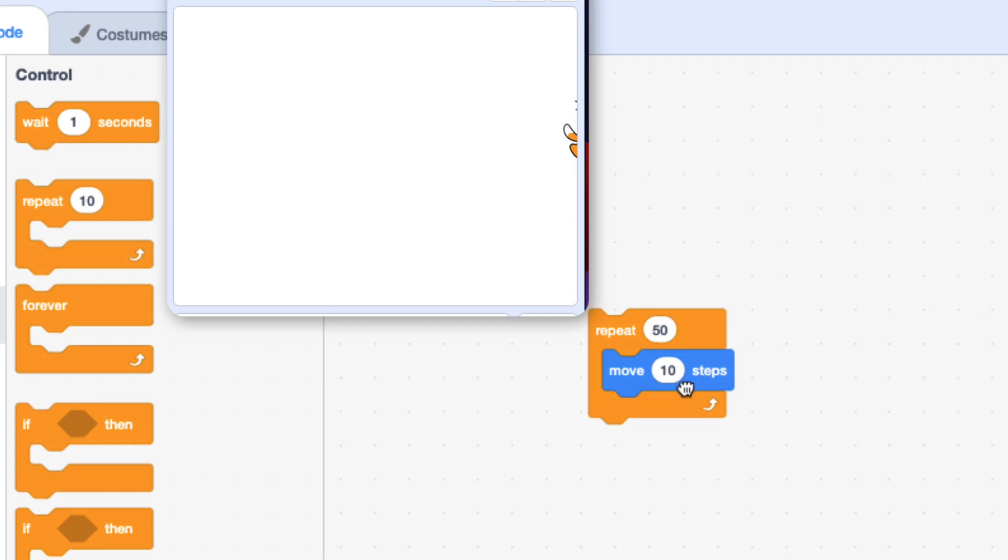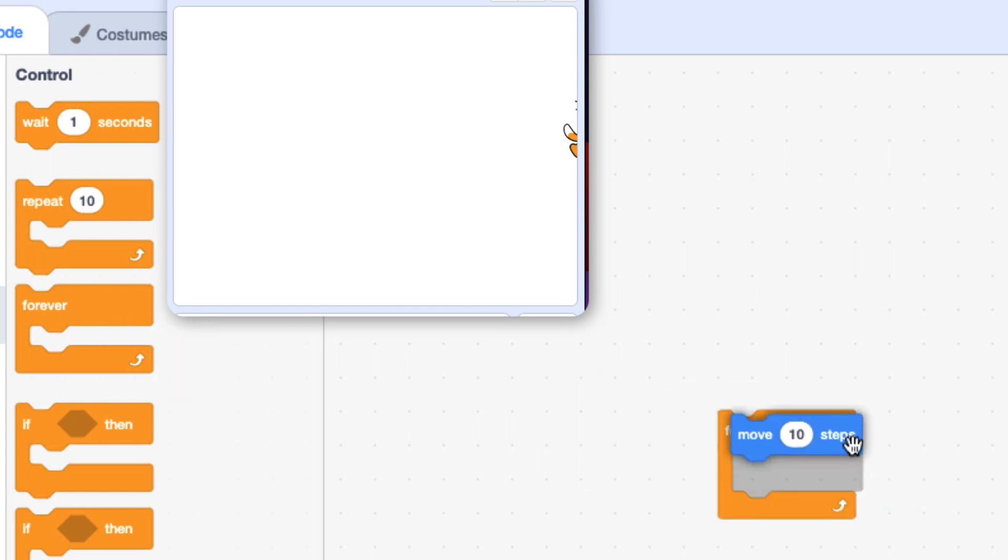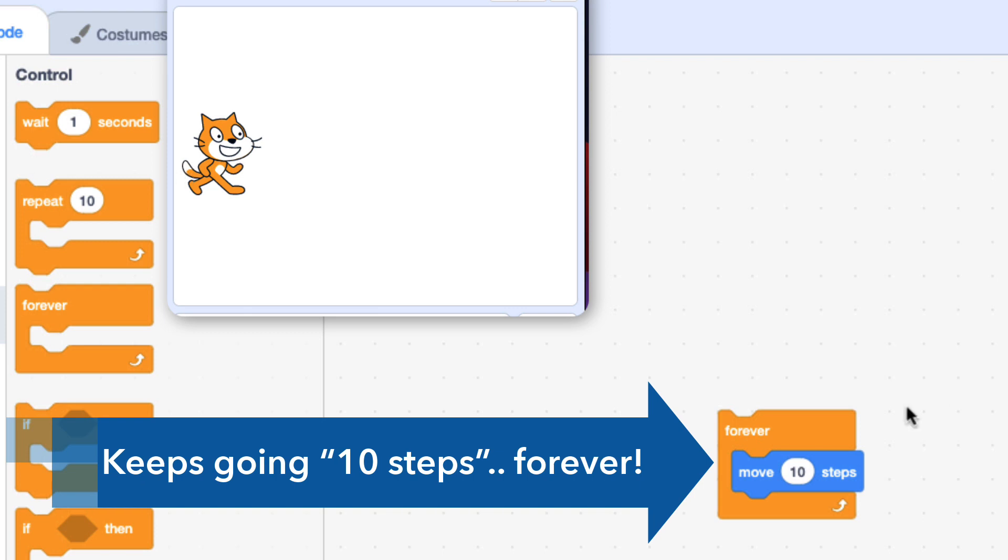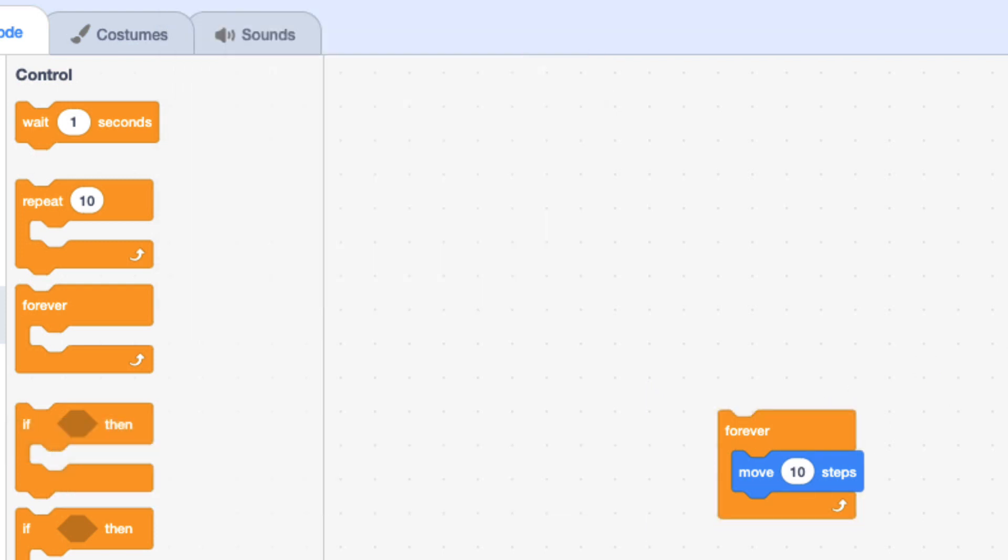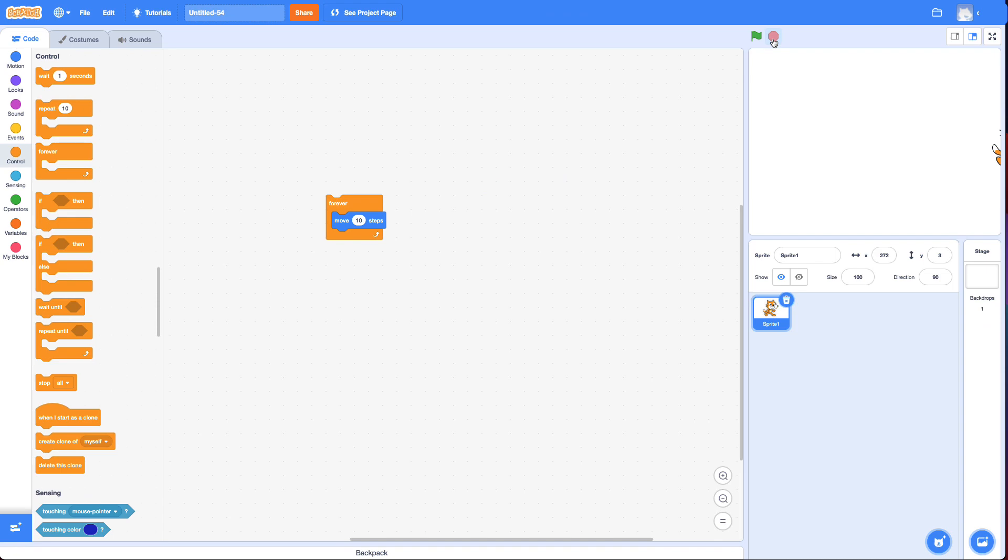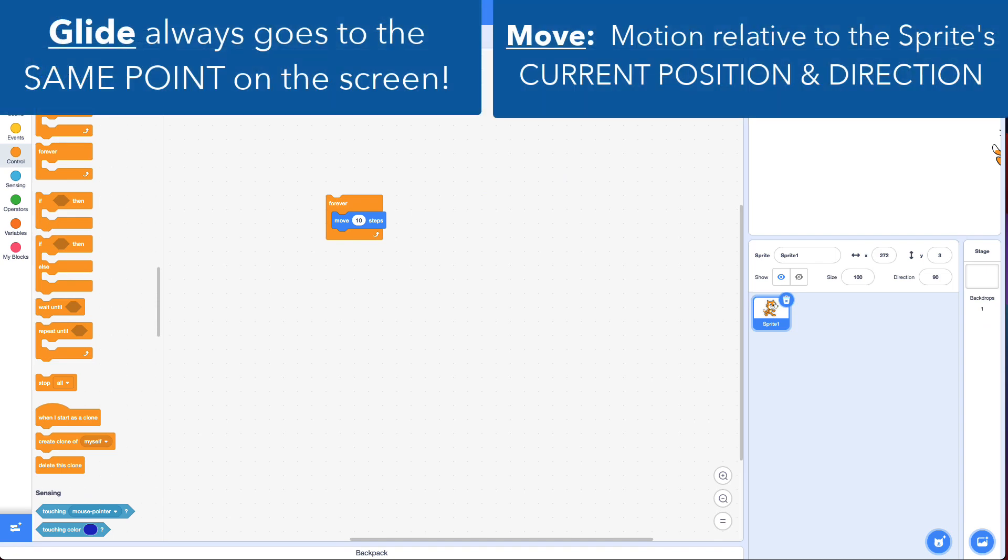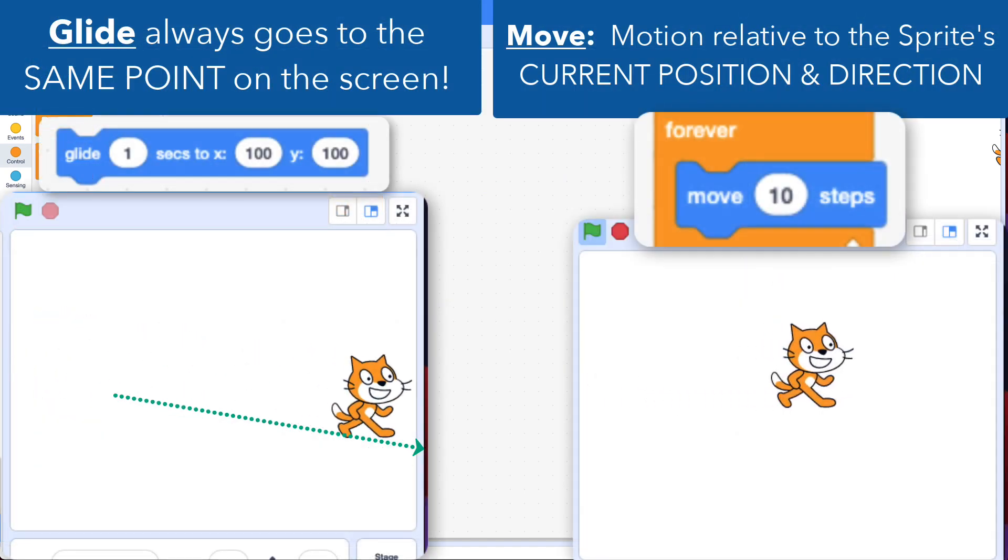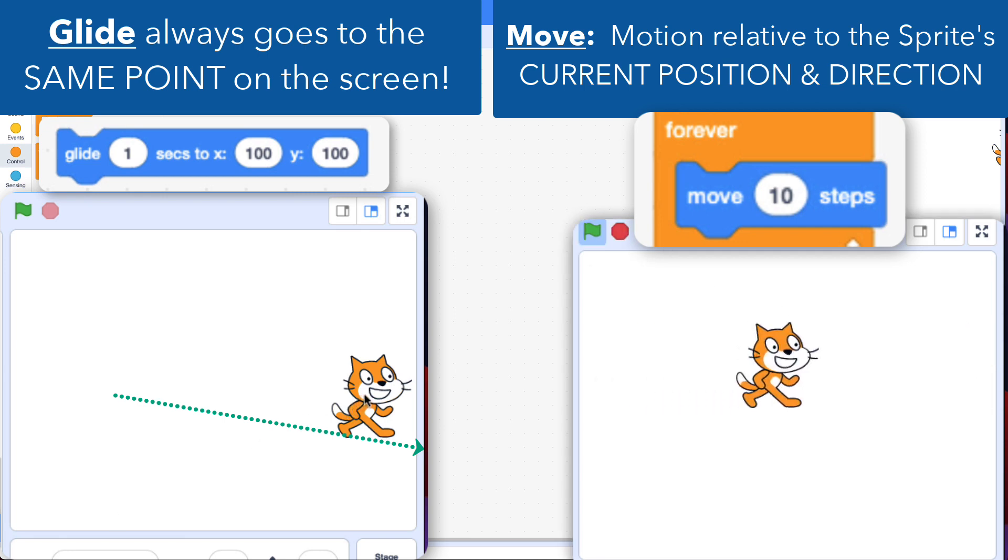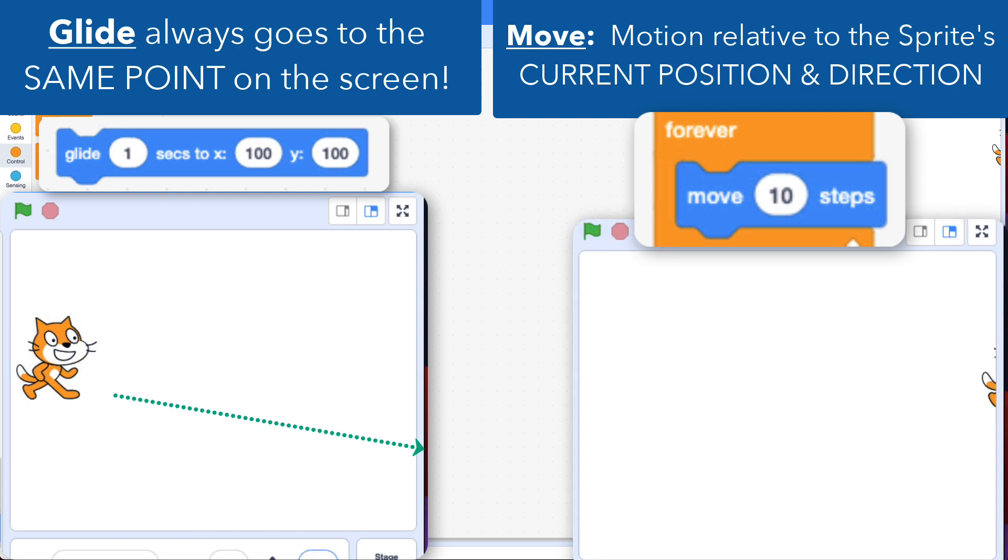I could also do a forever block. And then it will just go until it hits off the screen. So this hint basically gave you the answer, but I want you to understand the difference between the glide and move block. Because when you're making games and making characters move, you're often going to use a move block and not the glide block.